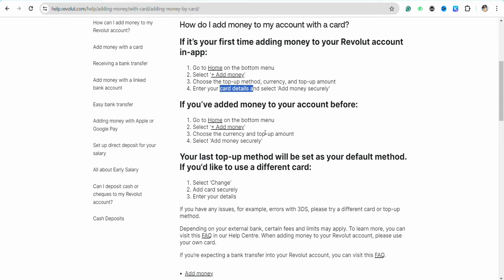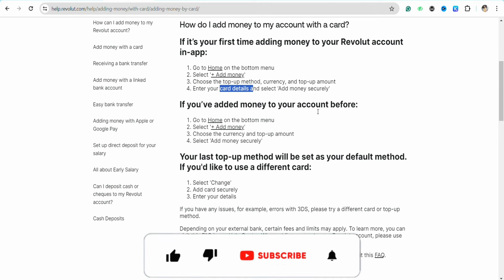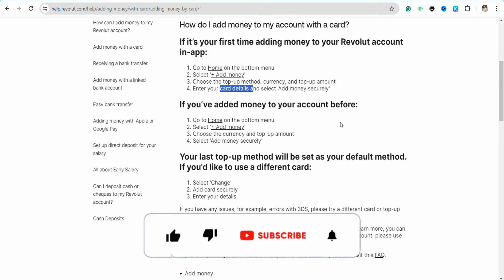So this is basically how you will be able to add money to your Revolut from your credit card. I hope you find this video to be helpful.